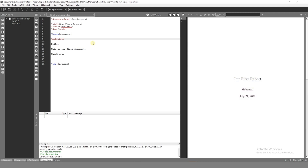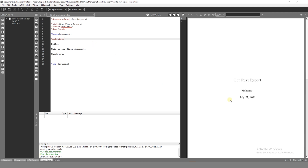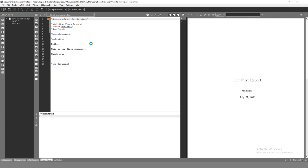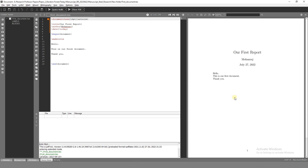This is our first document. If we click on the right button, we will execute. Our first document class will change. In our first document class, we will add two different documents. This is our first document class.